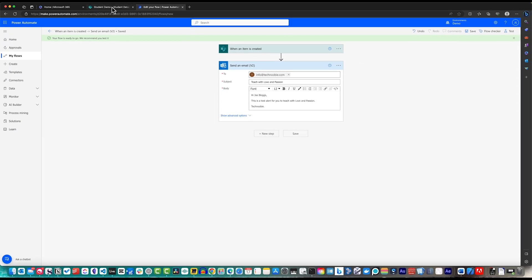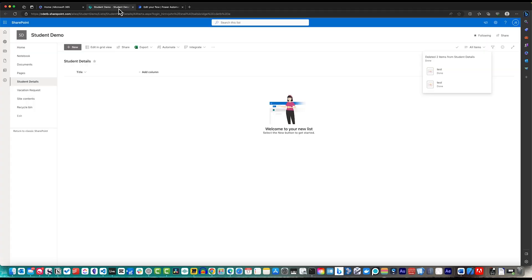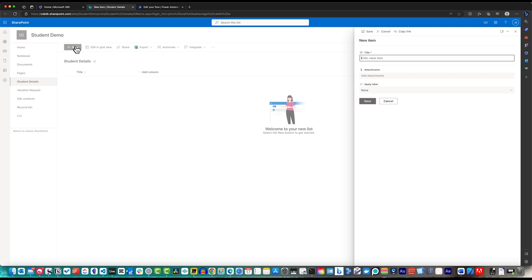Bear in mind that the potential for your flows is expansive. You can integrate diverse actions, connect with a range of data sources and connectors, establish branching structures, and introduce various conditions.